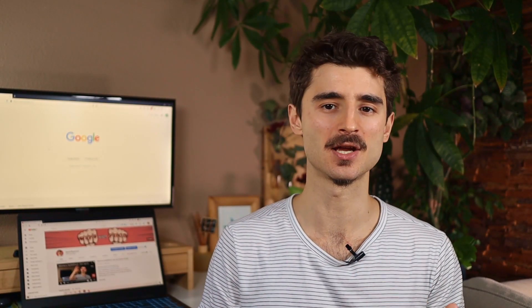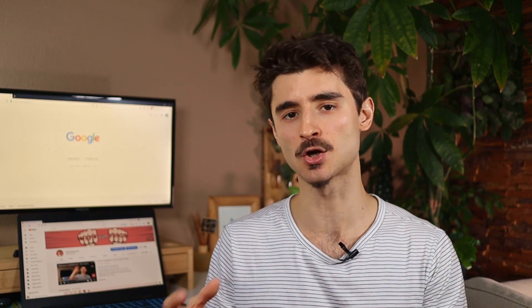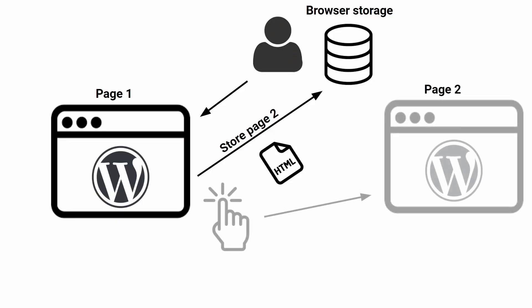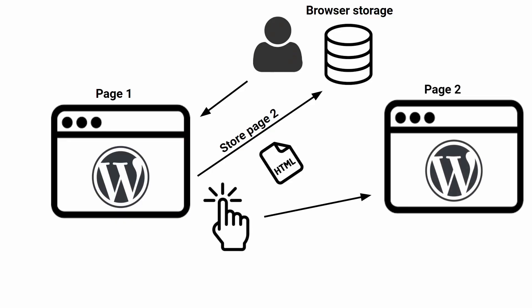So not the images and videos but just the code for them. So once the visitor clicks on the link, the page behind the link is already in the memory of the browser so the page will load super fast.